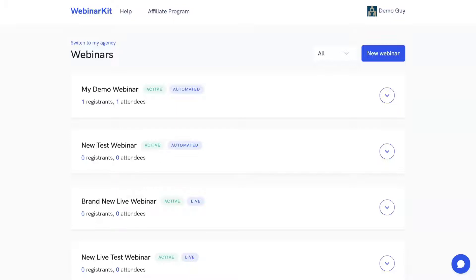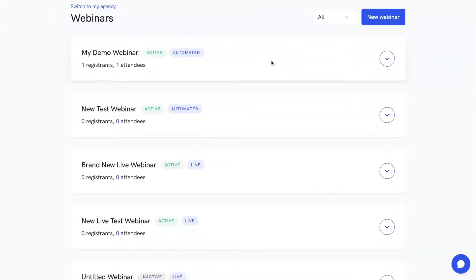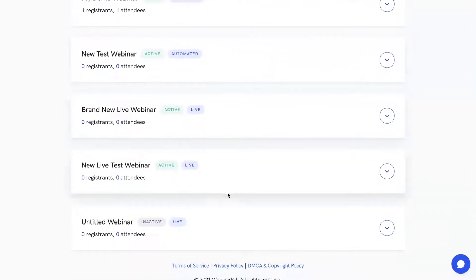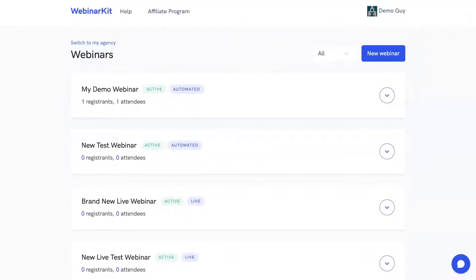The awesome feature set of Webinar Kit Live makes it super easy to run fully live webinars so that you can maximize engagement with your audience and skyrocket your conversions, sales, and more. Now with Webinar Kit Live, the first thing you'll see here is the Webinar Kit dashboard where we have a list of all the webinars in your account, and you'll notice that we conveniently label these webinars as either live or automated so that you can quickly get a glance of everything going on in your account.